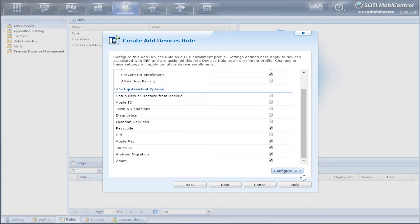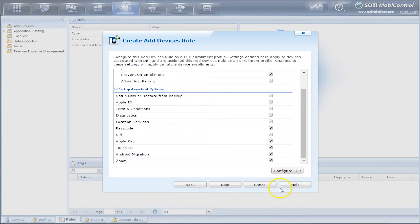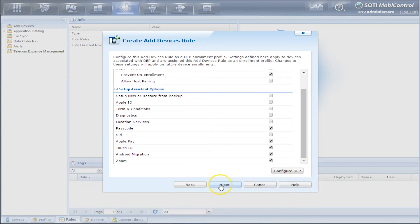There's also a Configure DEP button where you can actually configure DEP through here. If you do require more assistance on this, you can click on the Help button. We'll just leave it as is and click Next.